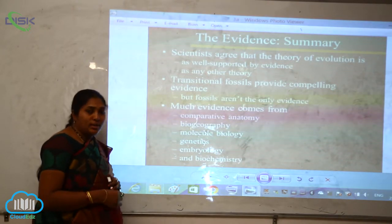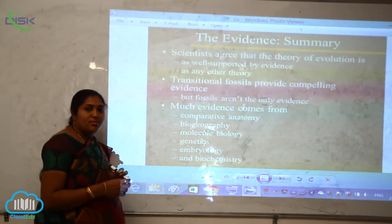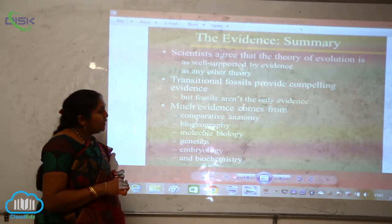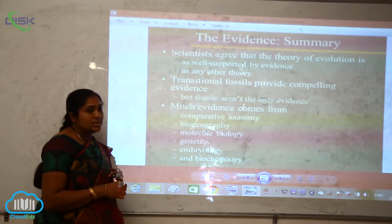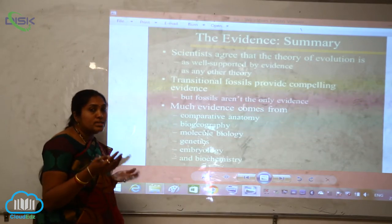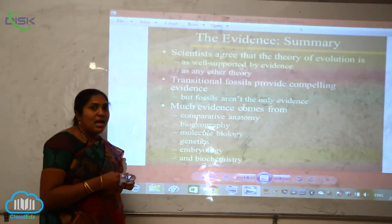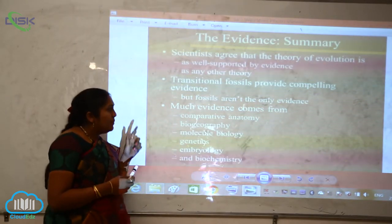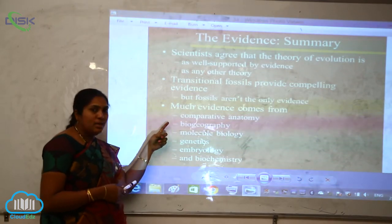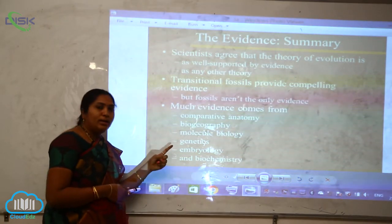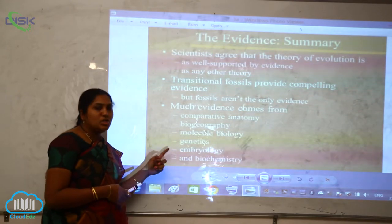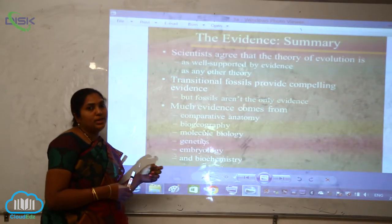We cannot say that fossils are the only evidence. Much evidence also comes from comparative anatomy, biogeography, molecular biology, genetics, embryology, and biotechnology.